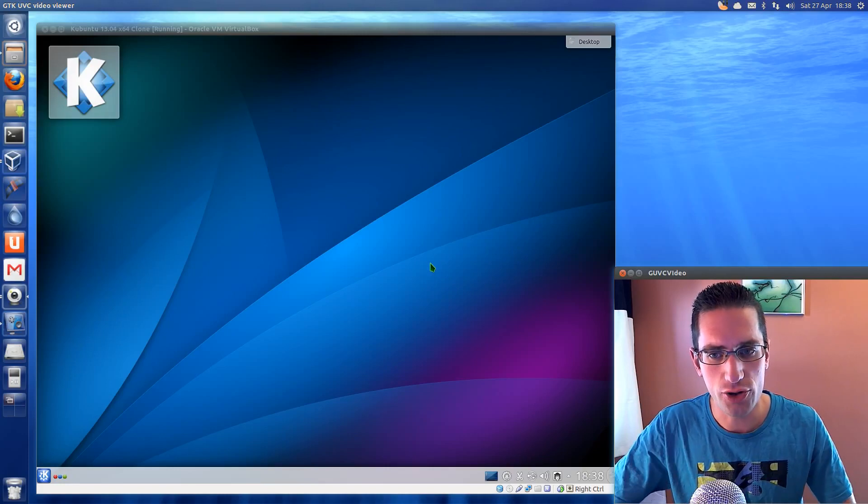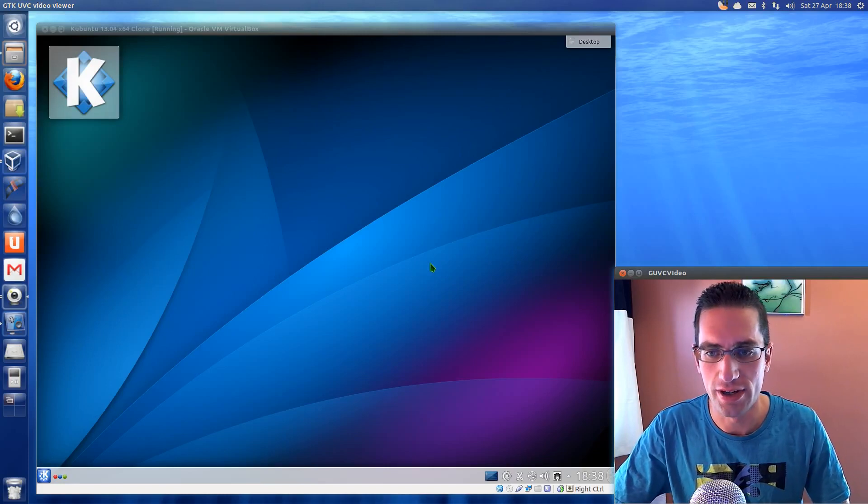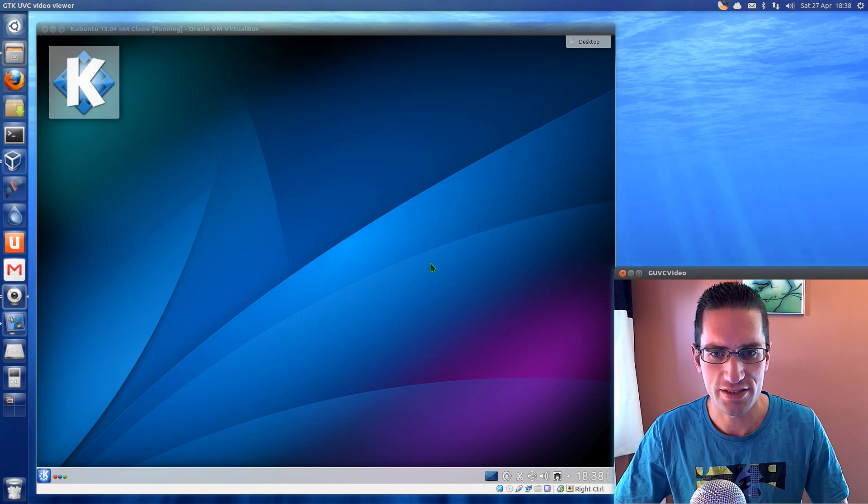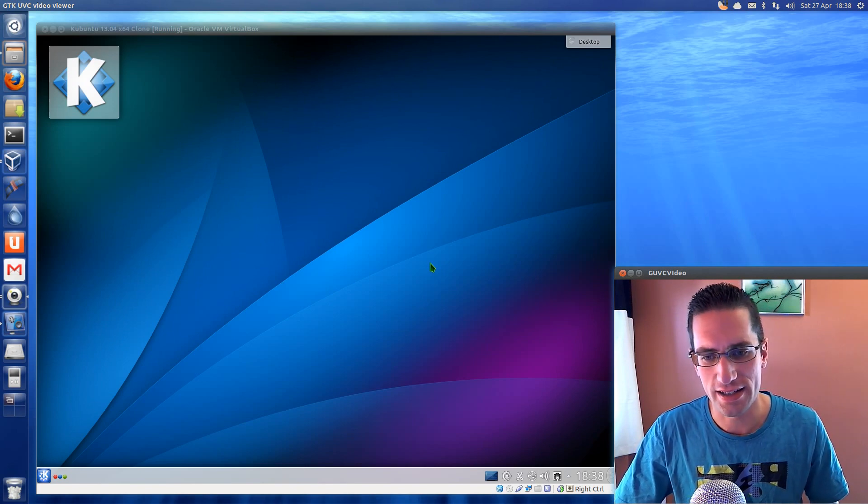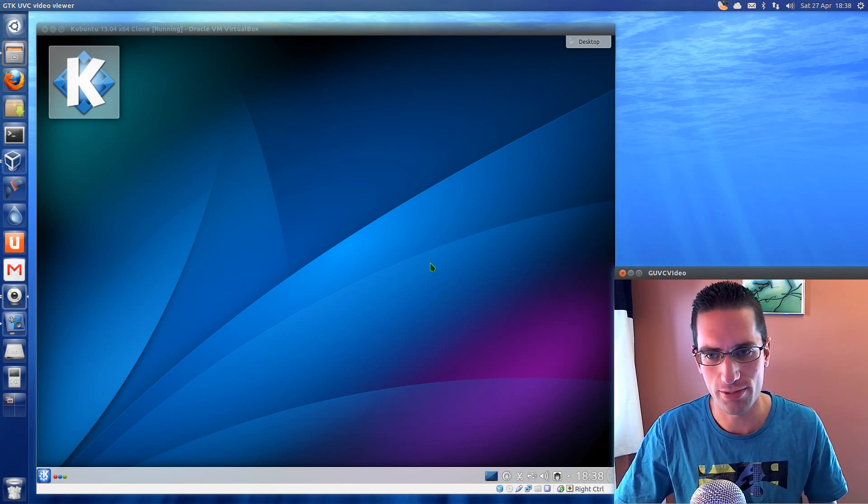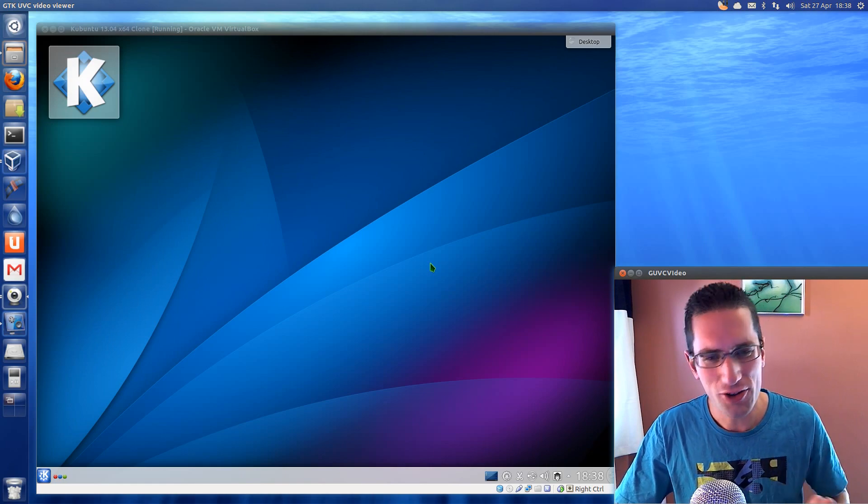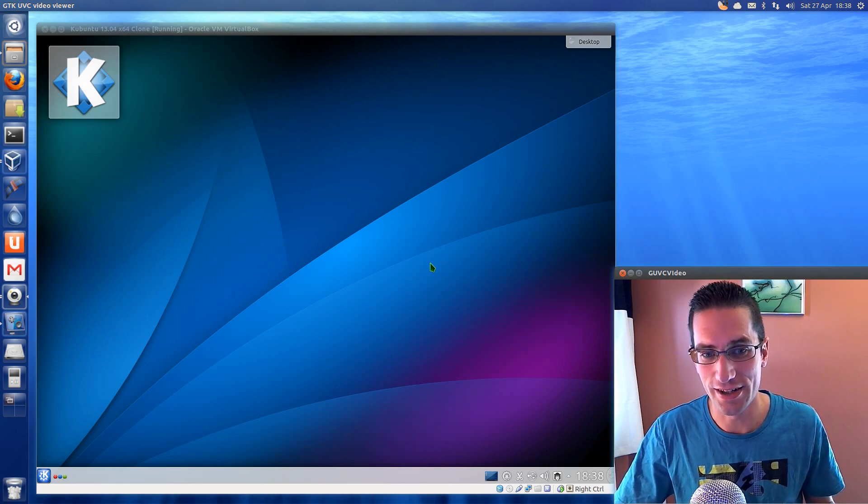In this video I'll be doing a review of Kubuntu 13.04. It's the KDE flavored release of the Ubuntu series and has more of a resemblance to Windows 7, however not with some of these addons I've enabled that are new this time around.